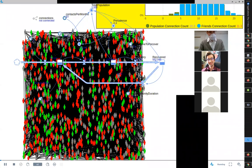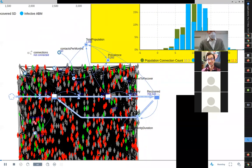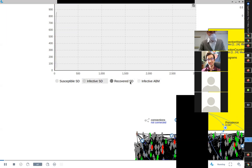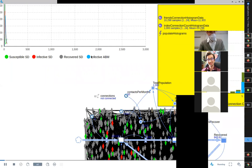The infective curves from the system dynamics model (red) and the ABM (blue) are very similar — almost overlapping early on. They rise together and come down together. You might be forgiven for thinking they're very, very similar.